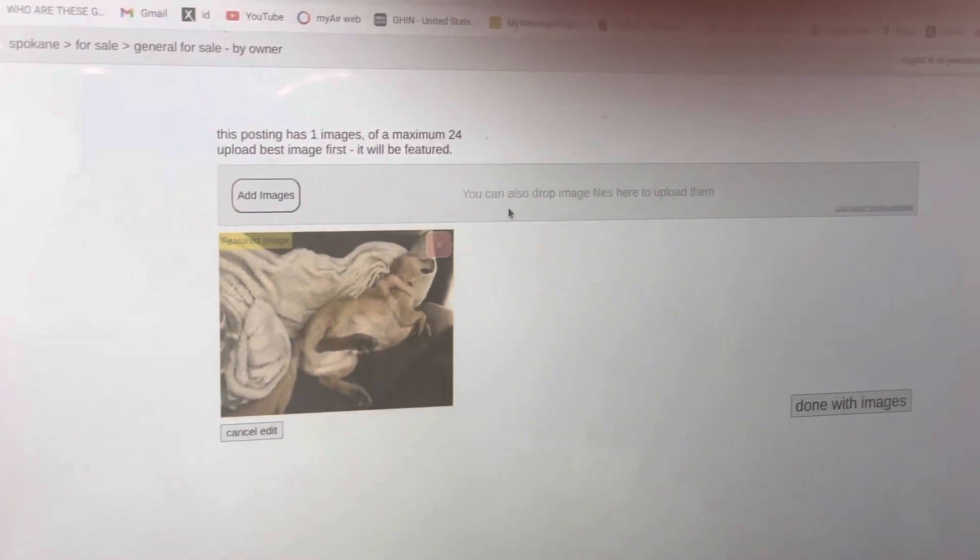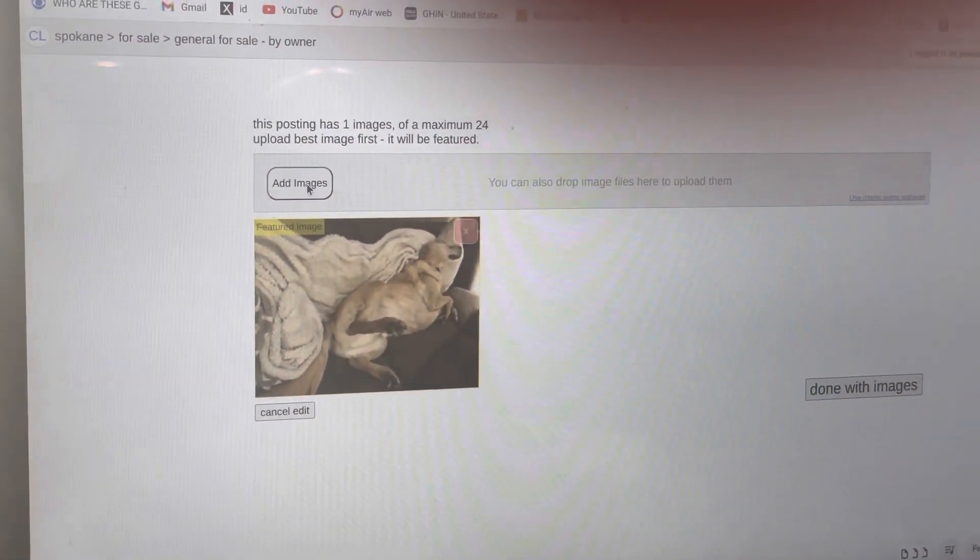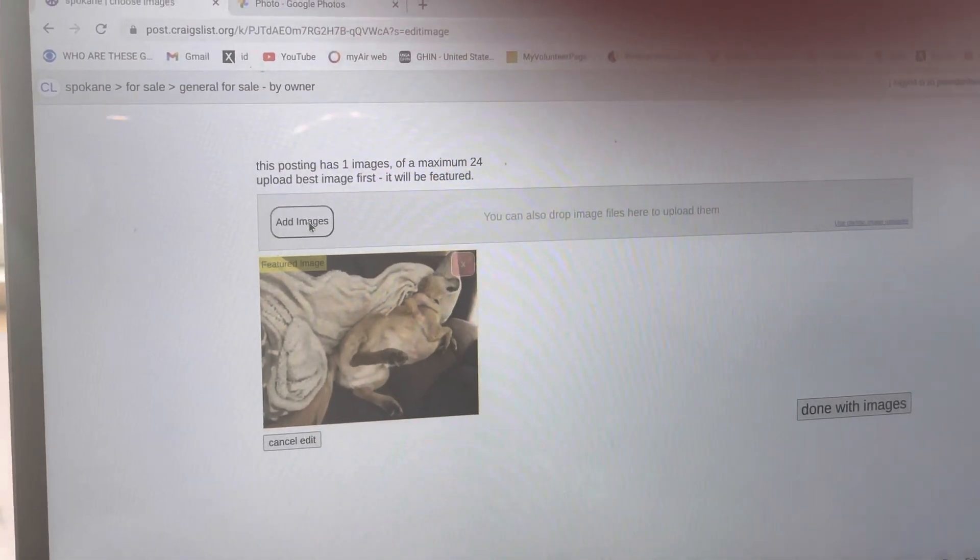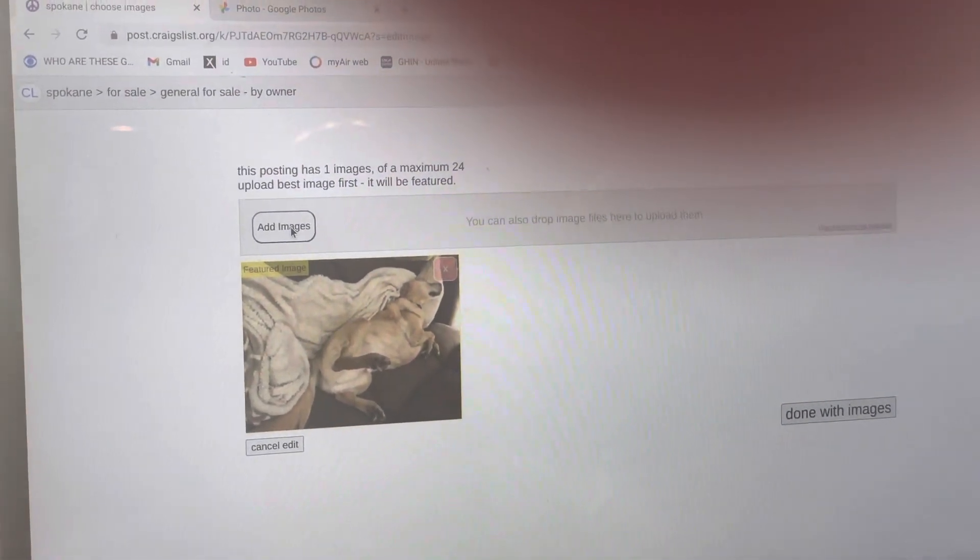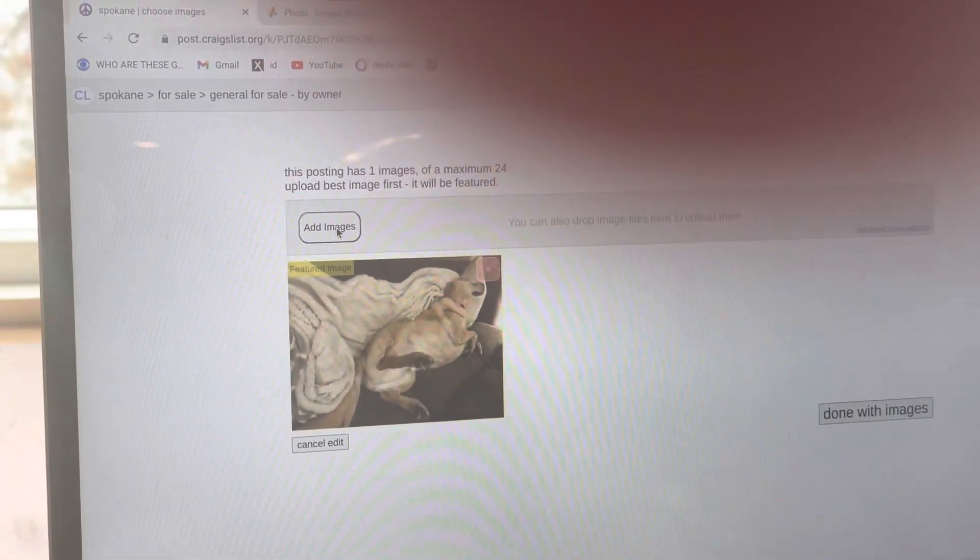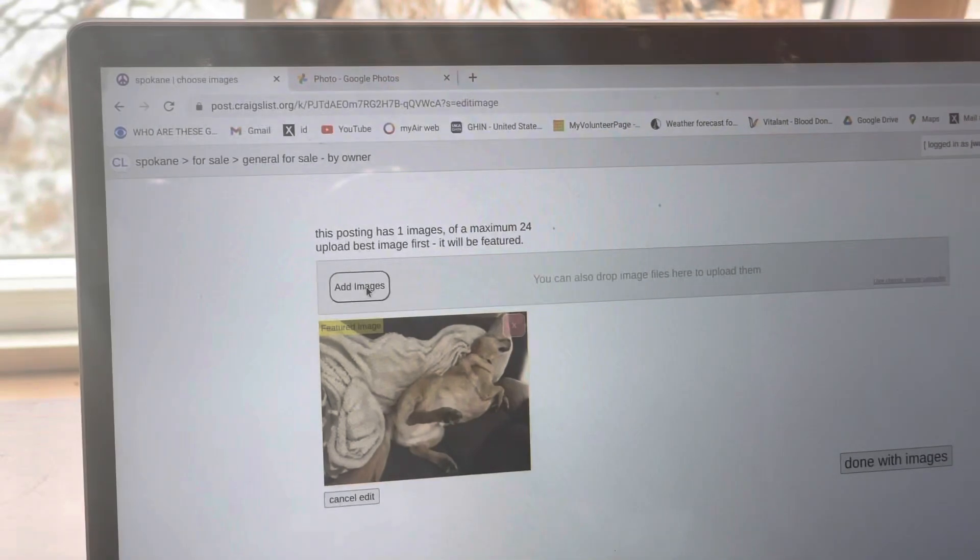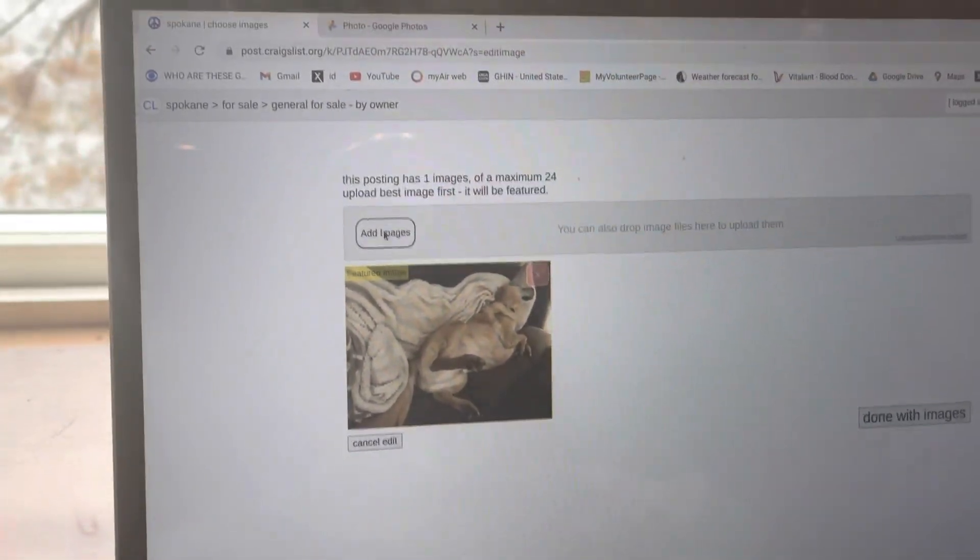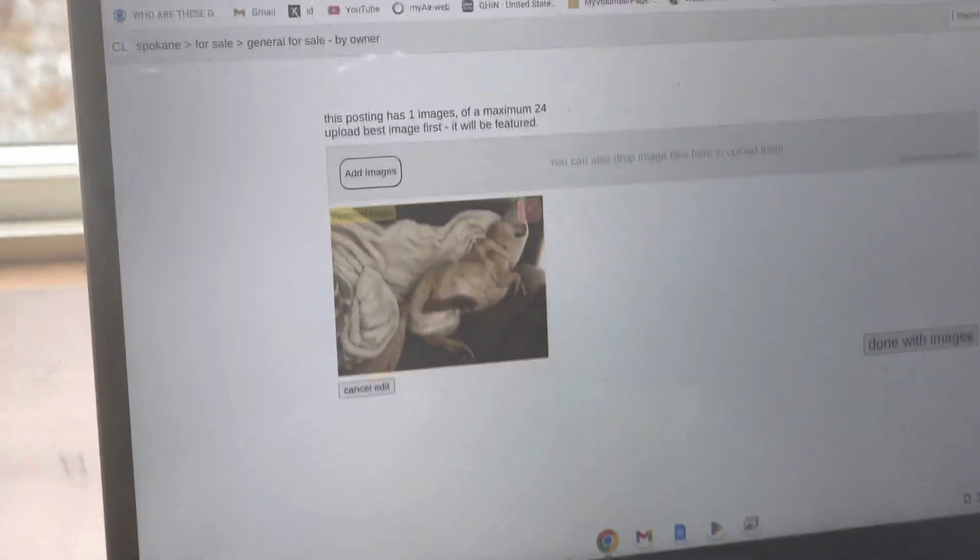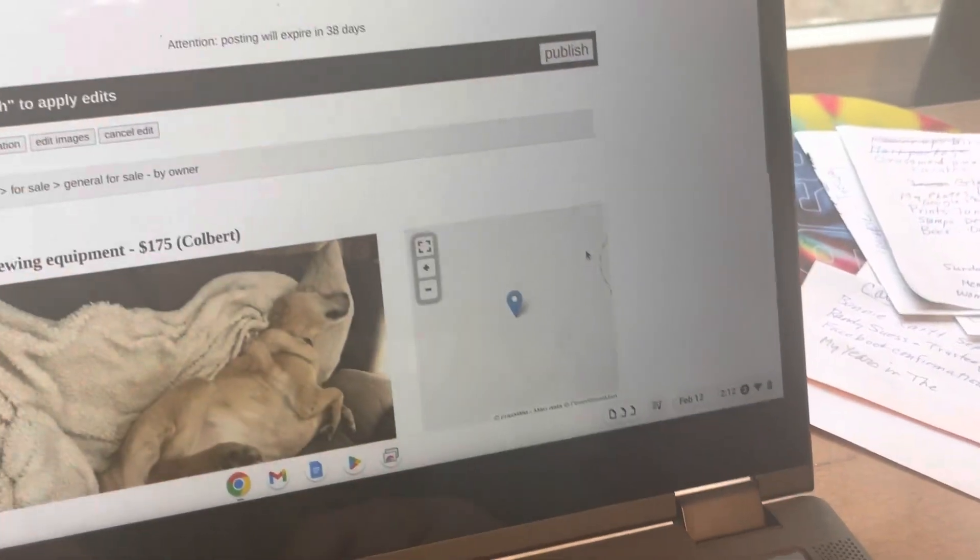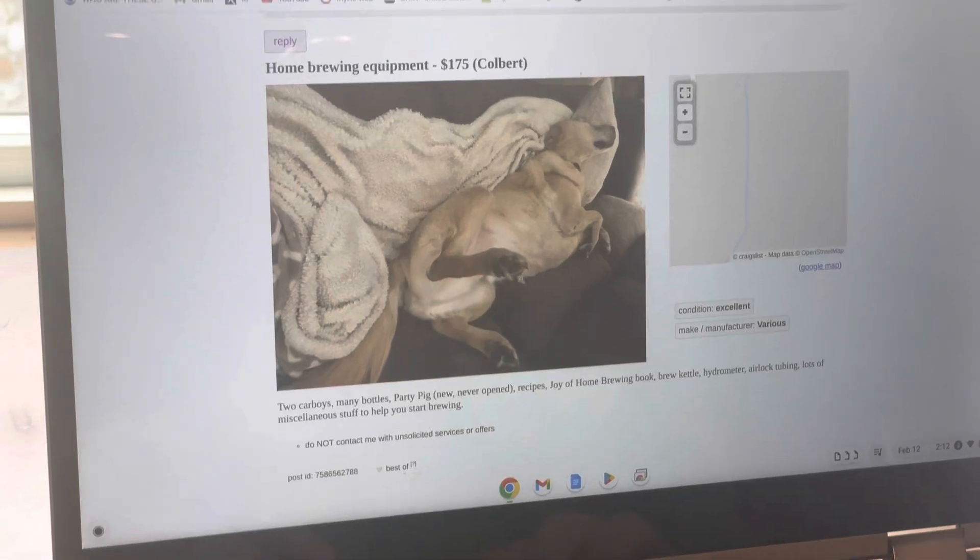You can add more if you want by clicking that and picking another one, doing the same process. That's not really the one - oh right, because we couldn't find those pictures. But it doesn't matter what picture you have. You can add more images if you want, and then once you're done, click done with images. I know it looks funny because it says homebrewing equipment and there's a picture of the dog.